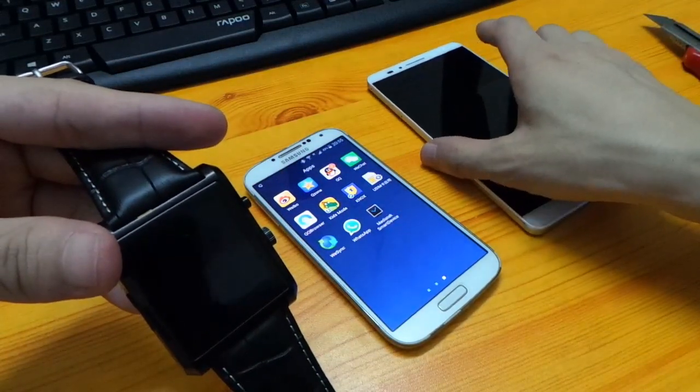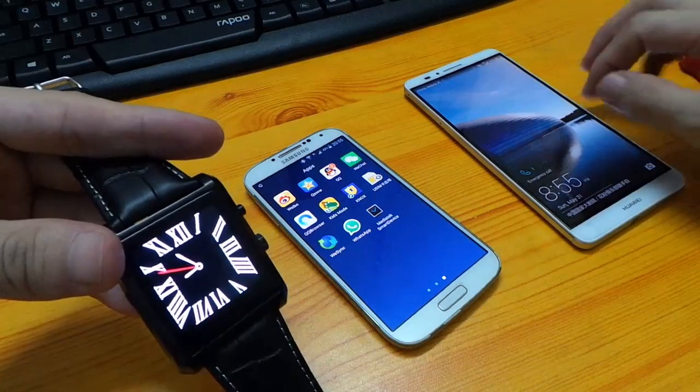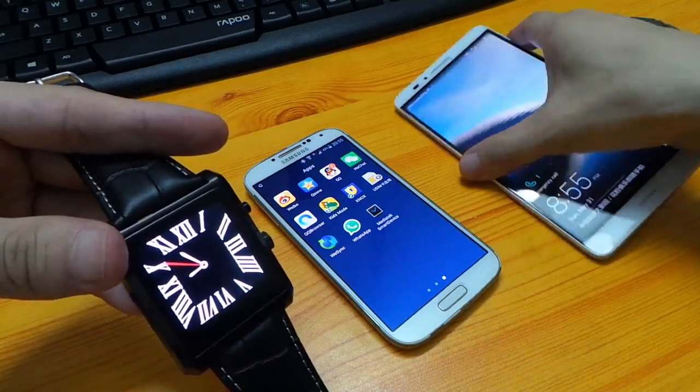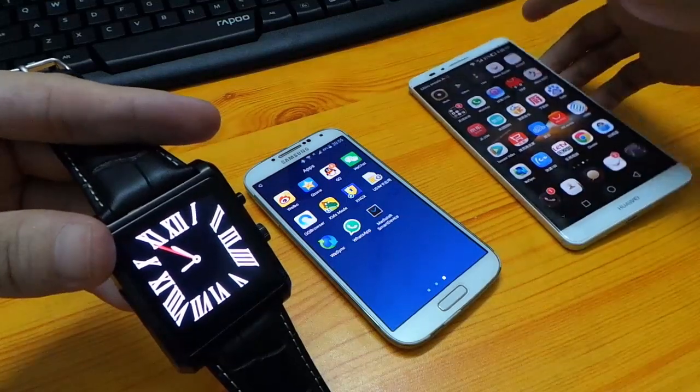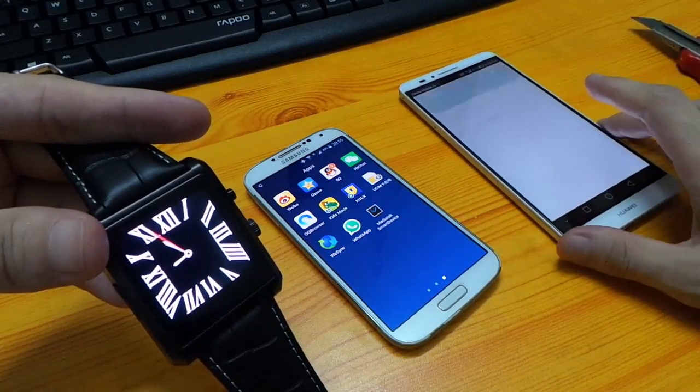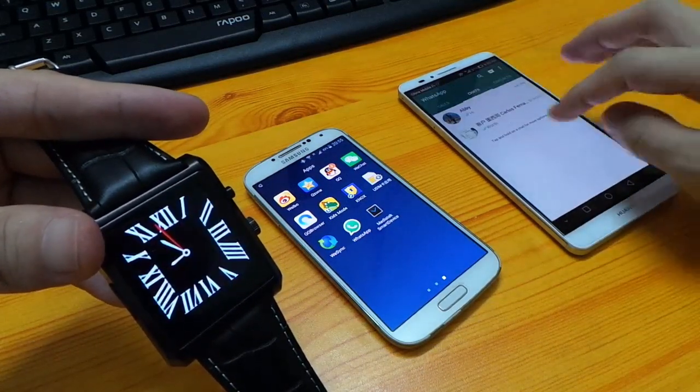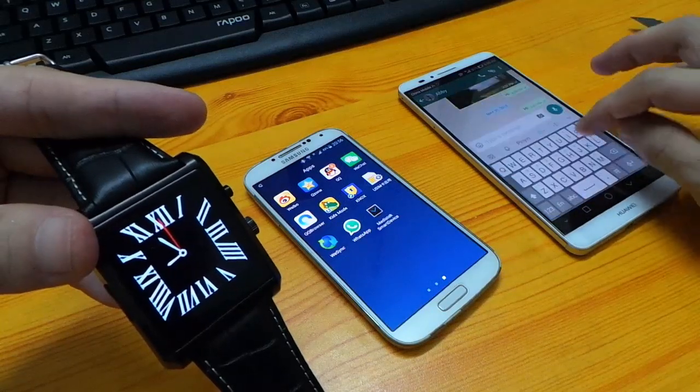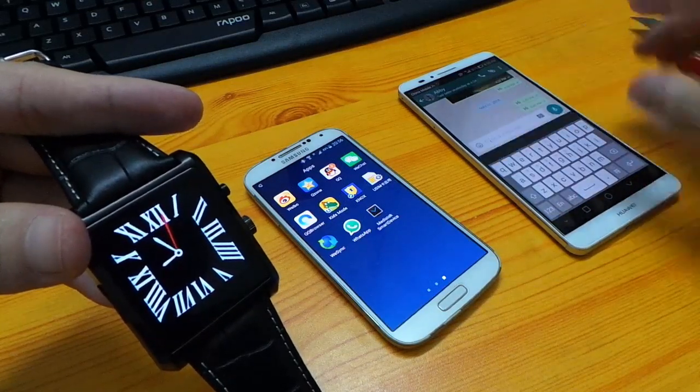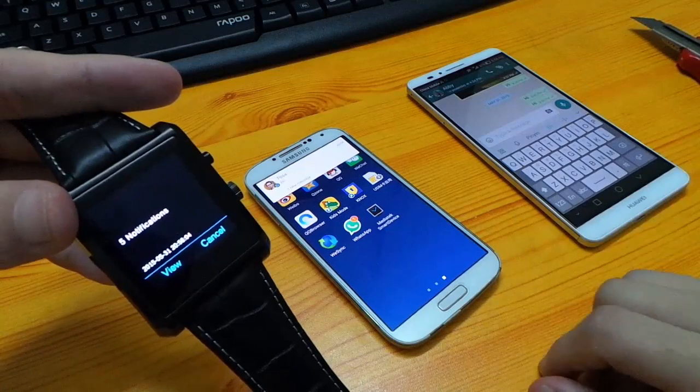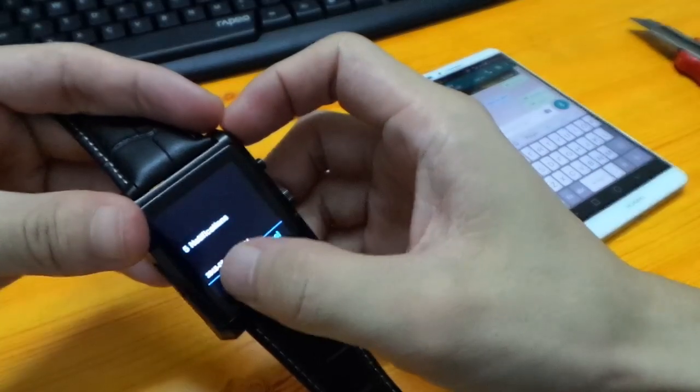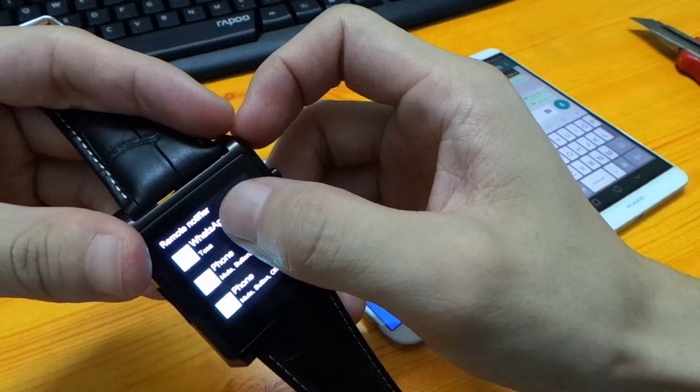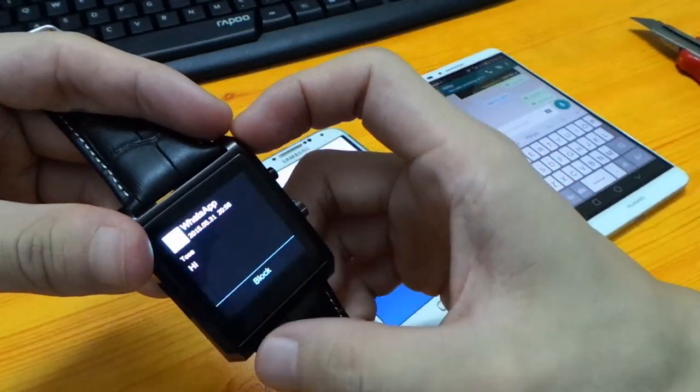Now we use this smartwatch to read messages. Let me send a message. Okay, let's view. Here, this is the message I just sent.